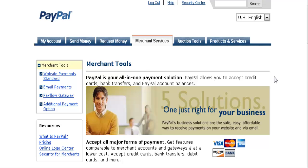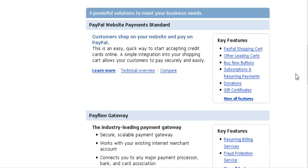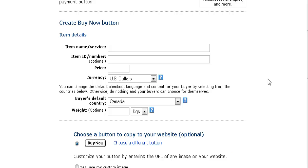Once you've signed in, go to Merchant Services and scroll down the side. You'll see the different kinds of buttons you can make. We're going to concentrate on the Buy Now button, so click on the Buy Now button and you'll get a screen that you fill out. Your item name is the description of your item.